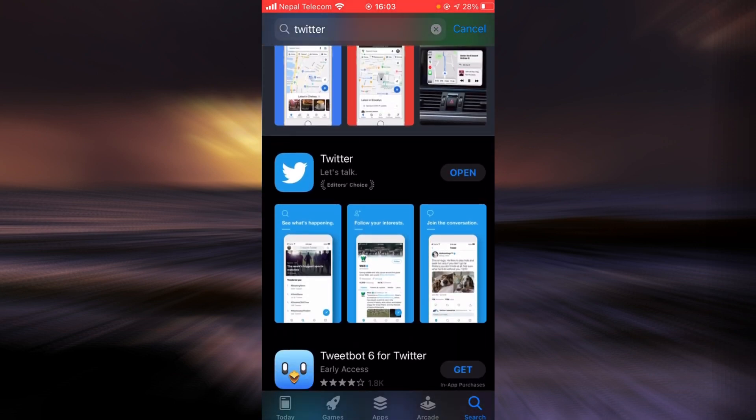Once you land on this page, if your app is not updated, there will be an update button right next to Twitter. Tap on the update button, and once the update is completed, check if the login error still exists.